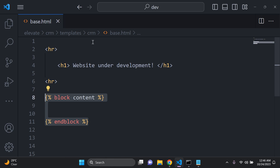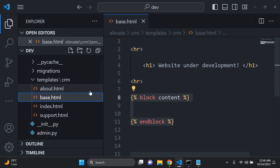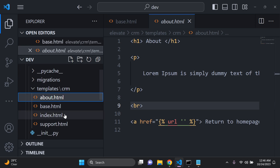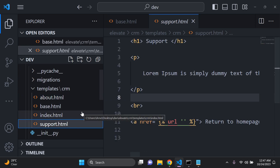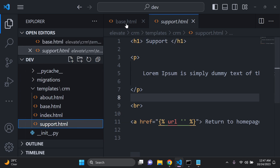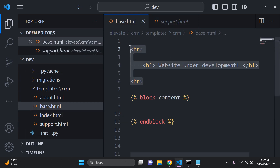This spacing is going to act as a sort of placeholder for adding in other child templates once we extend it. This base.html file acts as a parent template — wherever you define the parent template, you extend it to the child templates, which can be about.html, index.html, and support.html.